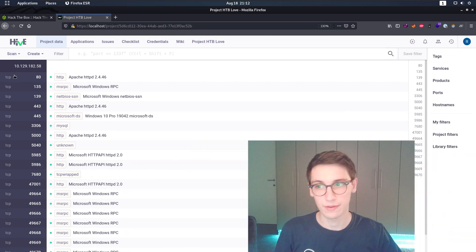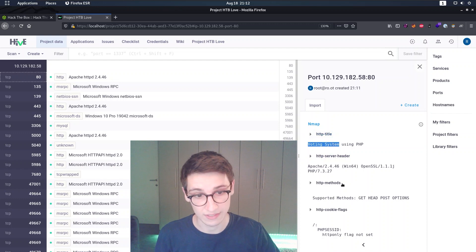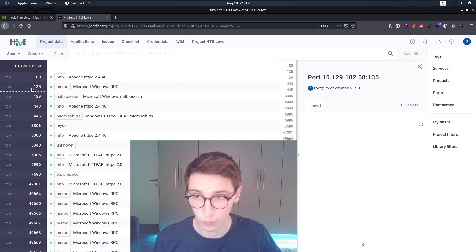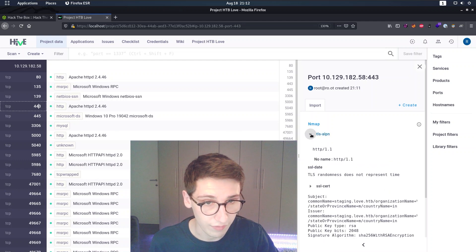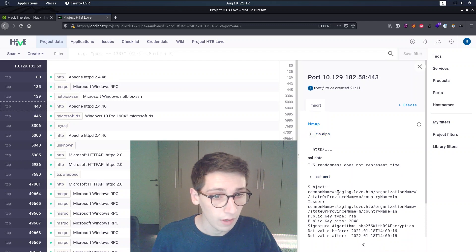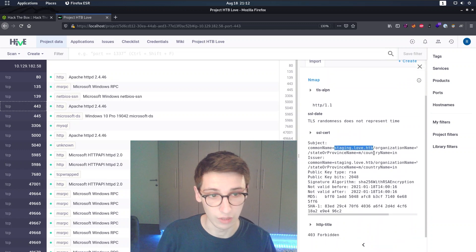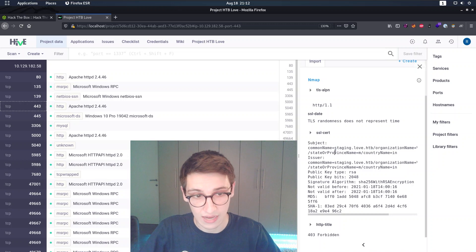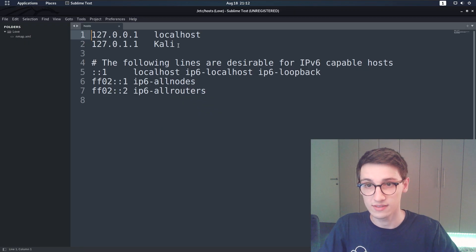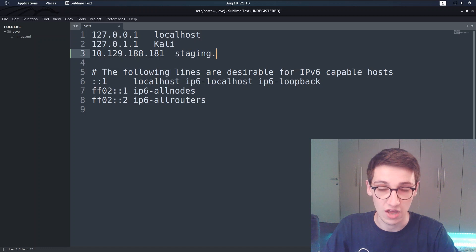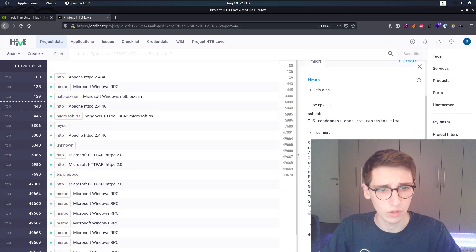After importing, we get a nice overview of all the data. We can click on port 80 and see that the HTTP title is 'Voting System using PHP', so there's a web server running. There's also HTTPS which looks a bit different from HTTP - that's noteworthy. We can also see an SSL certificate with the domain staging.love.hackthebox, which is very interesting. Let's add that to our /etc/hosts file.